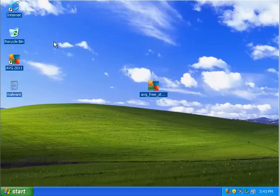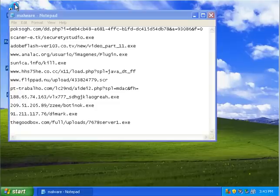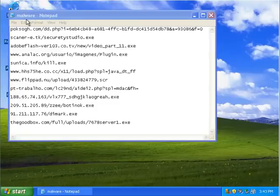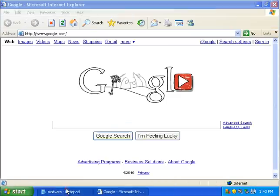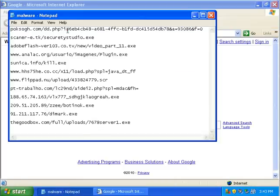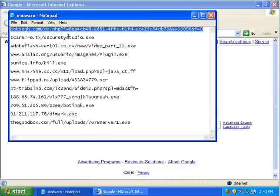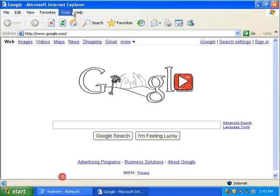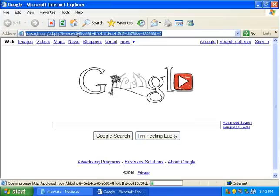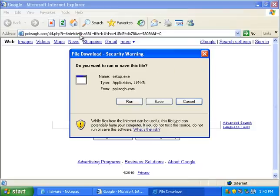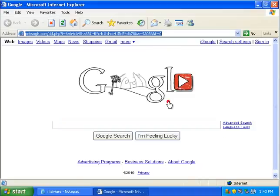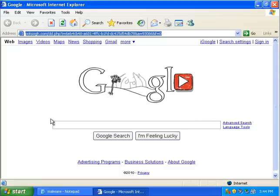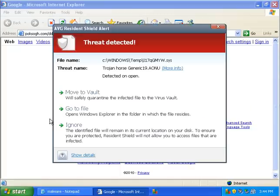And we're going to open up our malware here. And we're going to open up our Internet Explorer, which is completely unpatched so that AVG has to do all the prevention work. And let's start punching some of these links in.